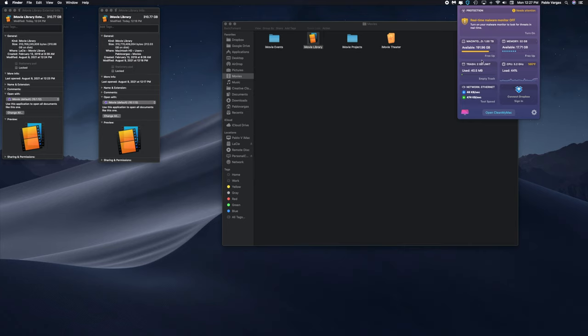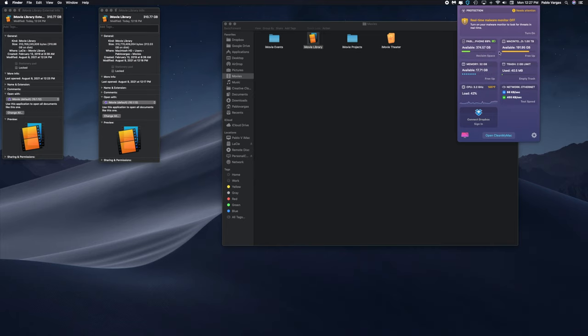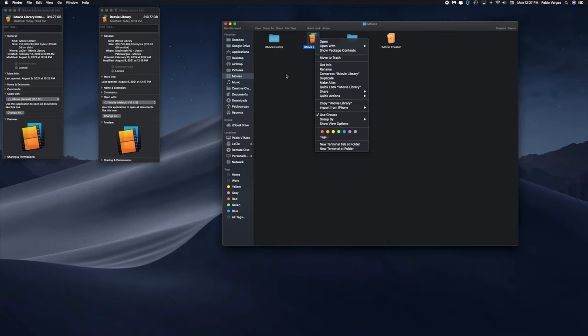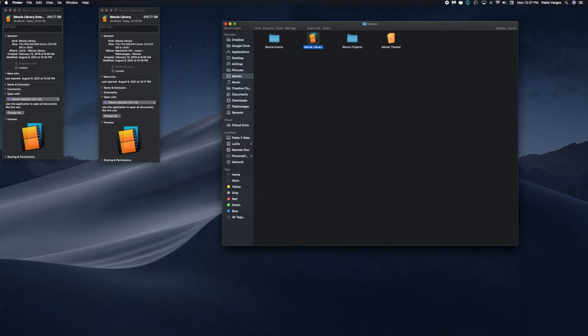This is the little dashboard for CleanMyMac so you can quickly see the available space, memory, and all that good stuff. So that's how much space we have on the hard drive available. So let's delete it and then we'll go back and check it again.